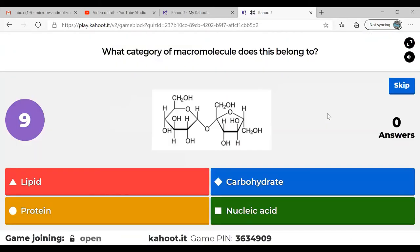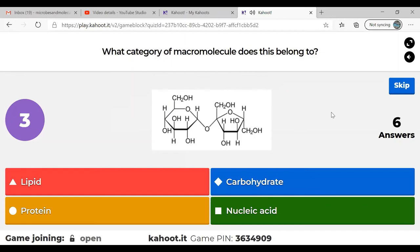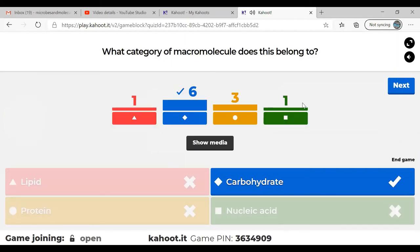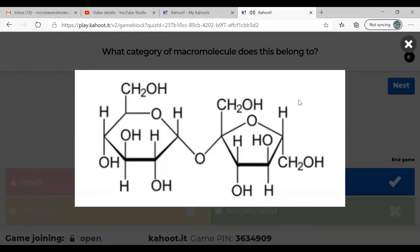Question six: what category of macromolecule does this belong to? Carbohydrate is correct — this is sucrose. Look at all those OH alcohol groups all over the place. It's a dead giveaway. Carbohydrates are usually found in hexagonal or pentagonal ring structures as well, which is another dead giveaway.